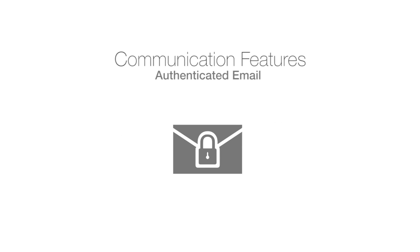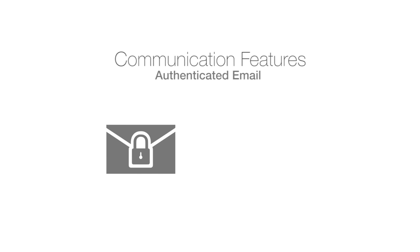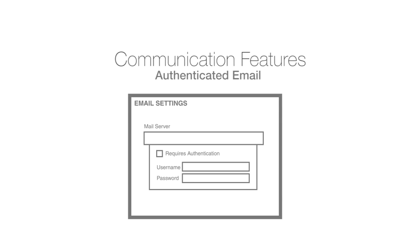We've updated a couple of communication features. Email messaging no longer requires a proxy server to send emails. Just put your authenticated email credentials into ThinManager and send emails directly from your system.